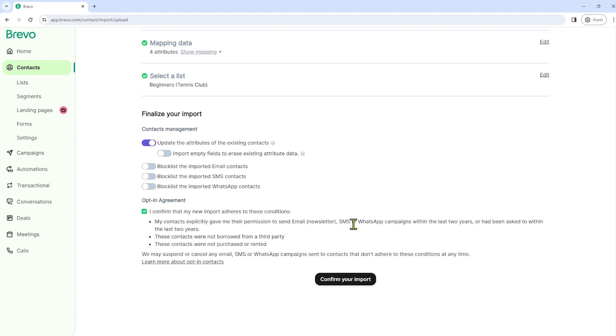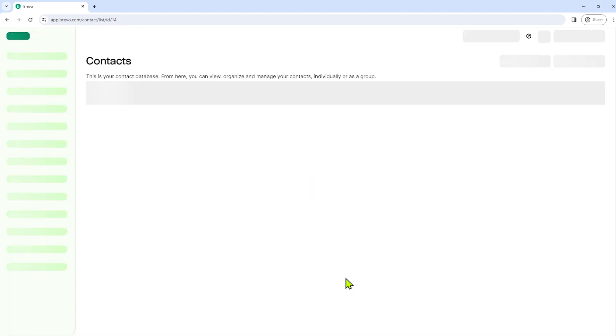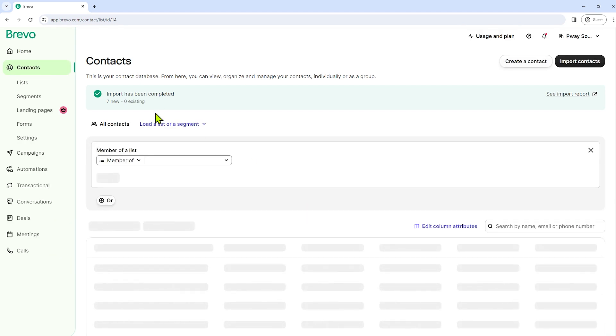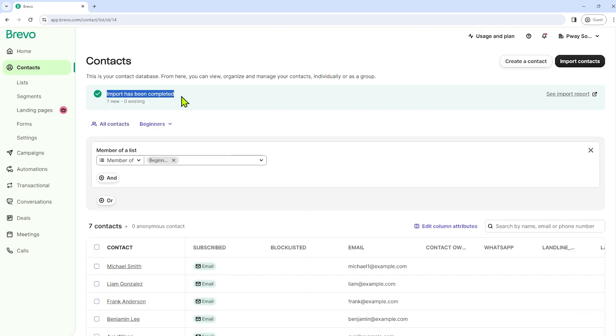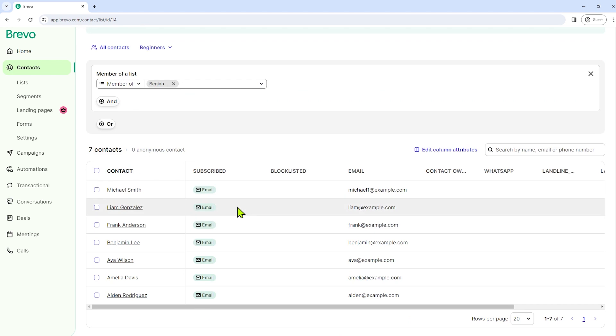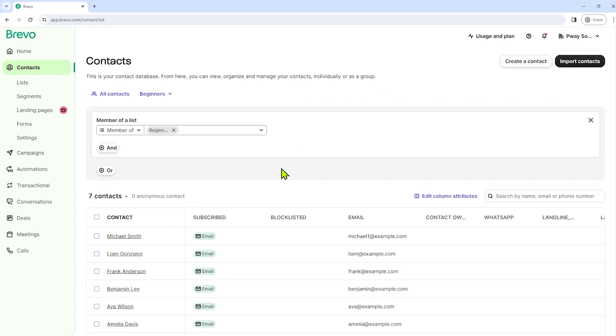So after reading everything, just confirm your import. So our import has been completed. This is what it looks like now. We have seven contacts already.